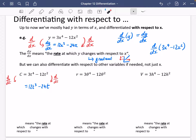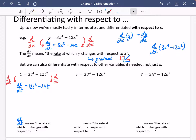Just think to yourself: if Y, when you differentiate it with respect to X, becomes DY by DX, then if you differentiate C with respect to T, it's going to become DC by DT. And what DC by DT actually means is the rate at which C changes with respect to T — so it might be how the cost changes with respect to time.